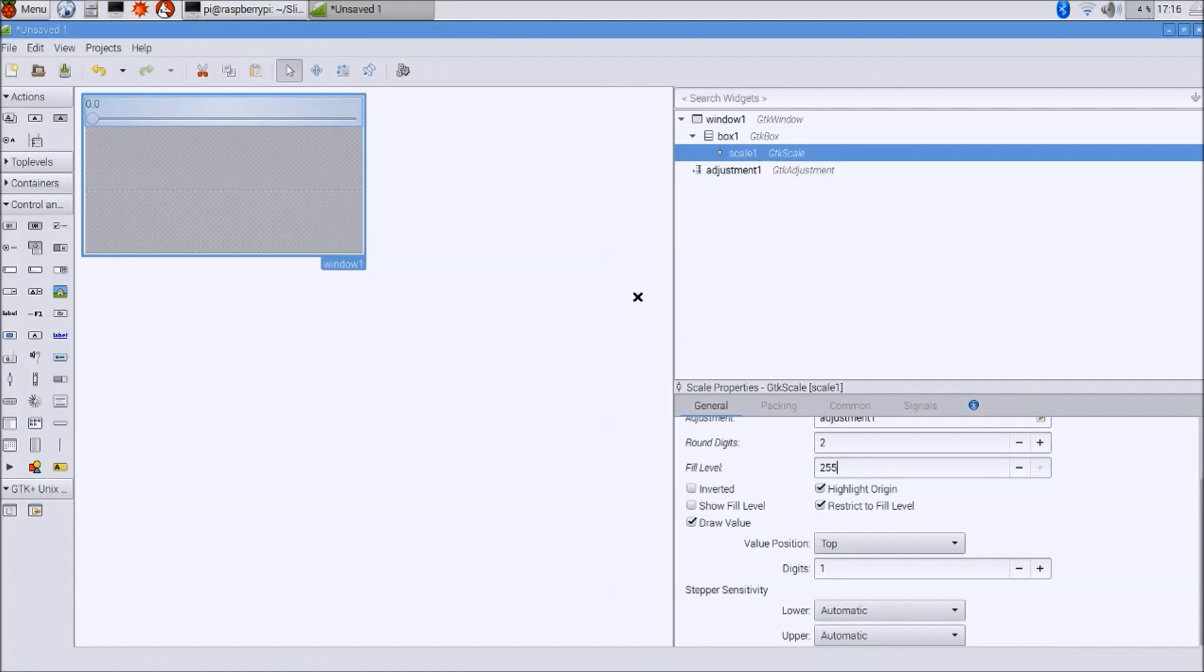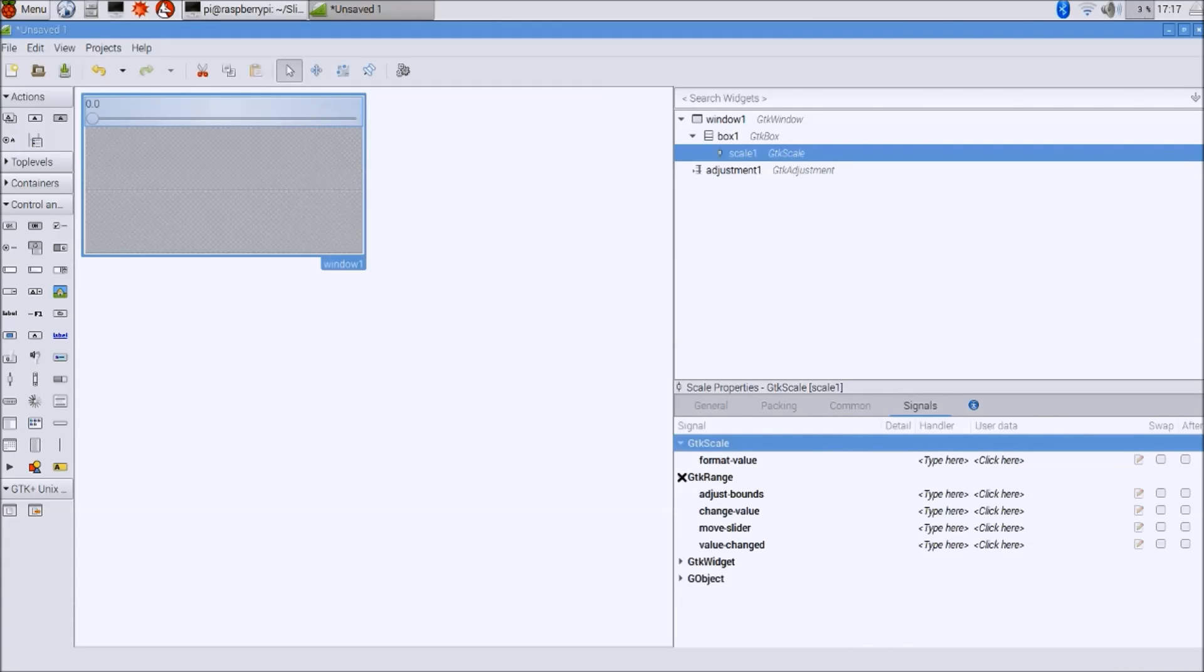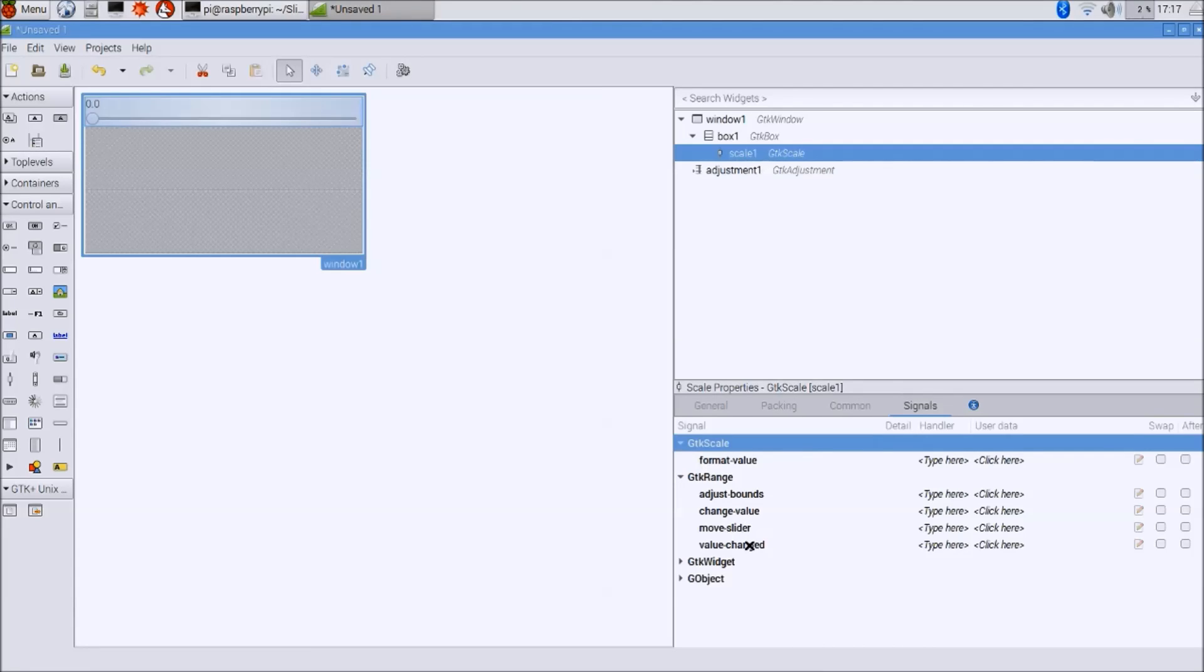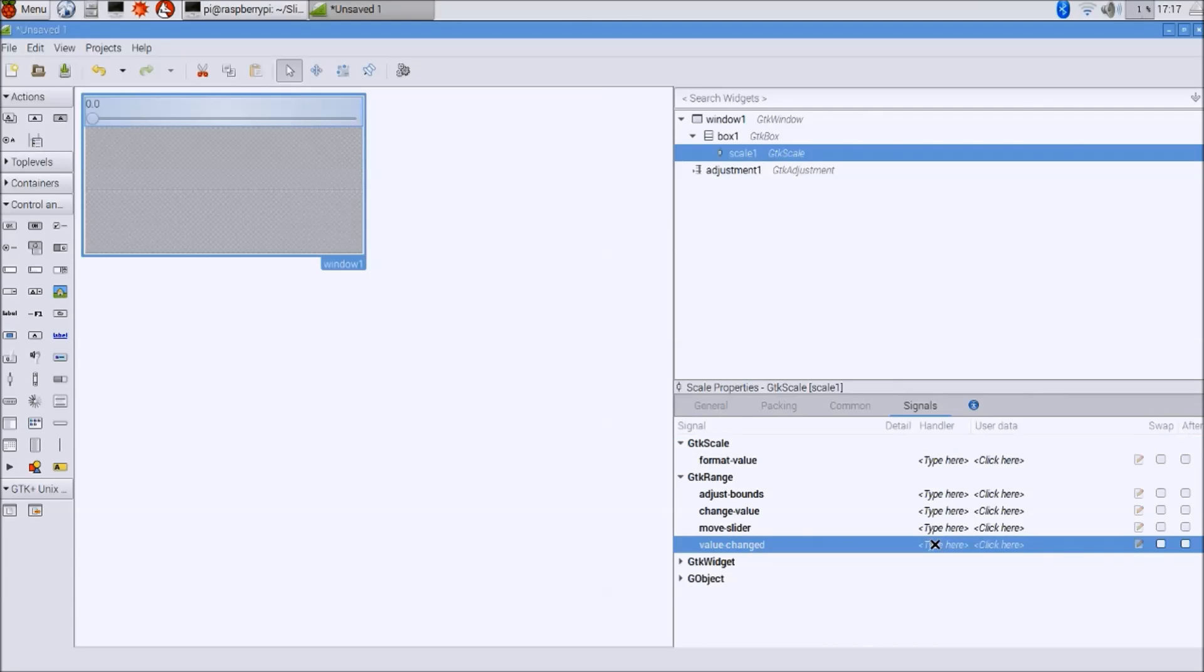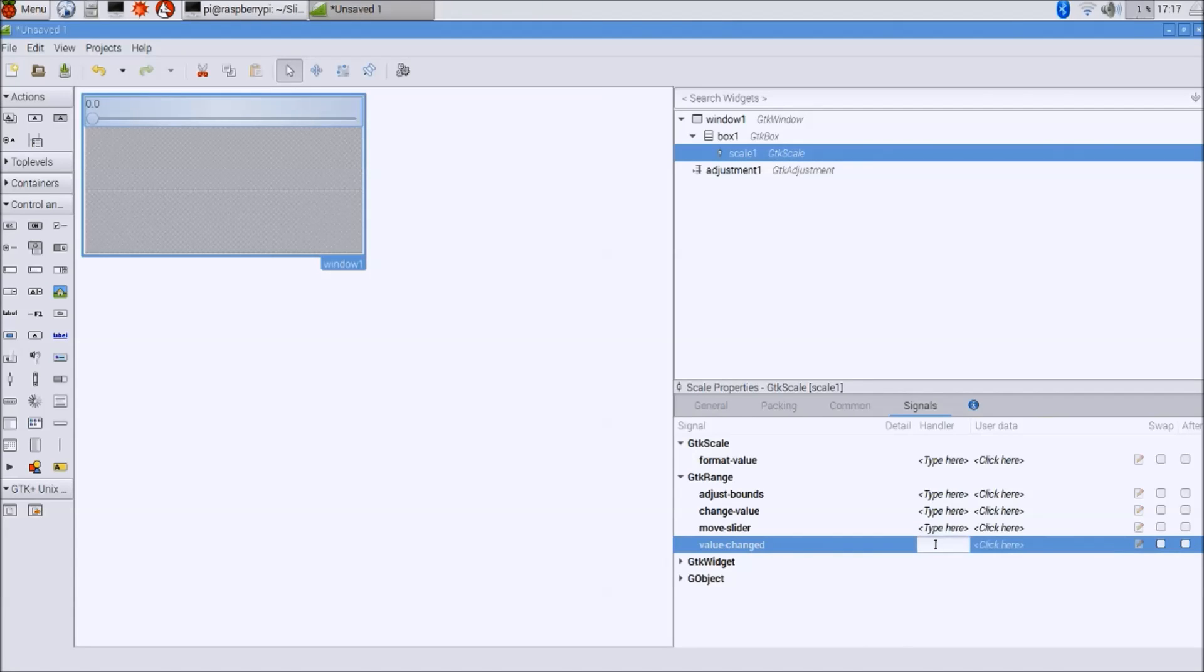And the last thing to do with it is to go to signals, and it inherits some properties from GTK range, and the one function that you want to register here is the value changed function. That's the function that's going to be called whenever you grab that slider and you move its value somewhere else.